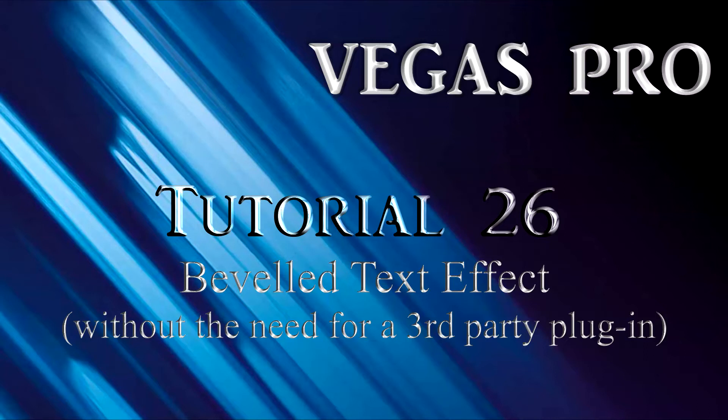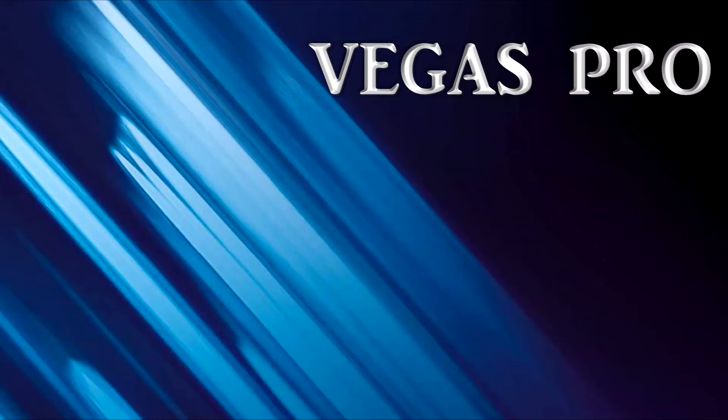In this tutorial, I'll describe the function of each of the plug-in's parameters. I'll also demonstrate a few of the many interesting combinations that can be applied to your text. Welcome to tutorial number 26.